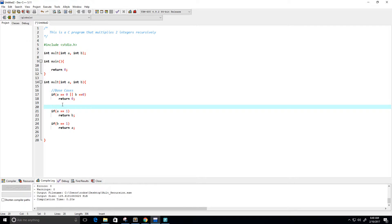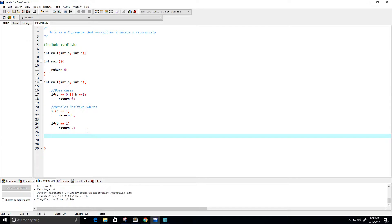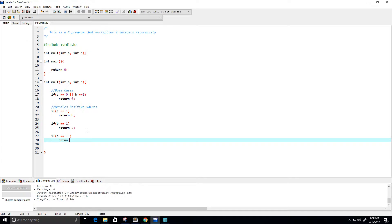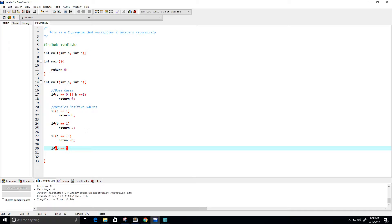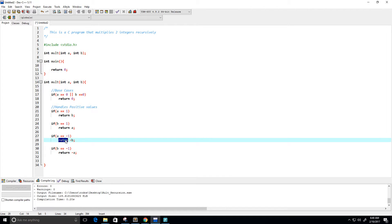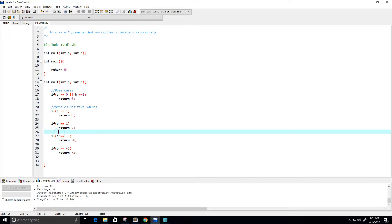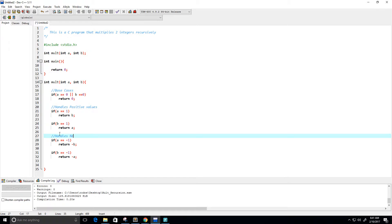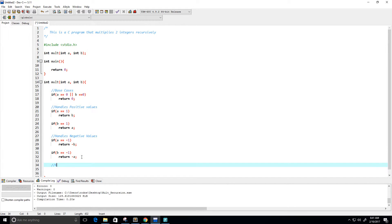Now, if a is equal to negative one, then we want to return the negative value of b, because something like negative one times five would be negative five, and negative one times negative five would equal five. Similarly, if b equals negative one, we return negative a. This handles the negative values. Now we need our recursive case.